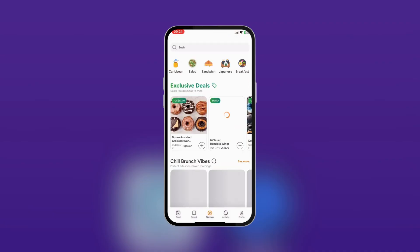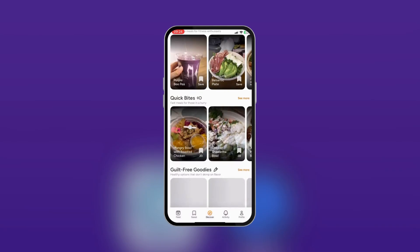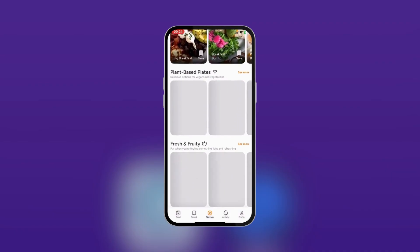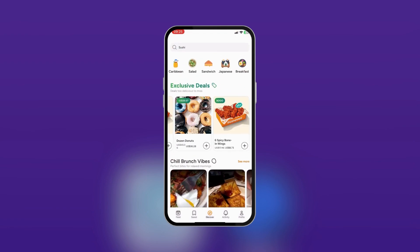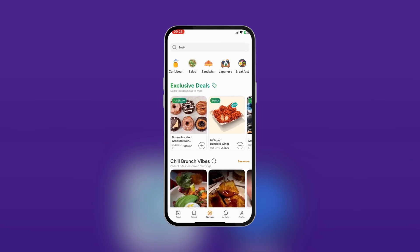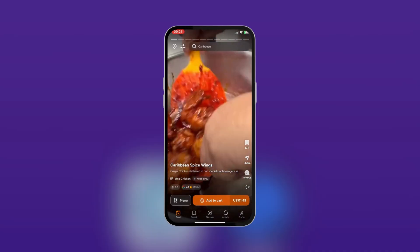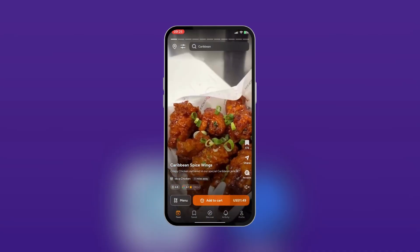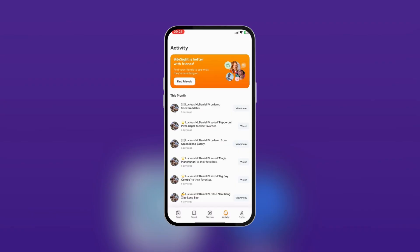You also have the 'Discover' button, which helps you discover deals, chill brunch vibes, protein punch, and more. Basically if you're an explorer, this will be your best button to play with because it shows you different options. We love the exclusive deals section for finding good deals on meals. You can see options like Caribbean salad sandwich and Japanese breakfast — tapping Caribbean takes you back to the food feed where you find Caribbean dishes. Then you have 'Activity,' where you get to see what those you're following or other users have done with the app — a social media-style experience.